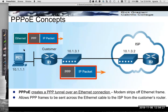The Ethernet frame is sent from the user's device through the router and then to the DSL modem. The modem actually strips off the Ethernet frame, which then forwards the PPP packet onto the ISP's router.